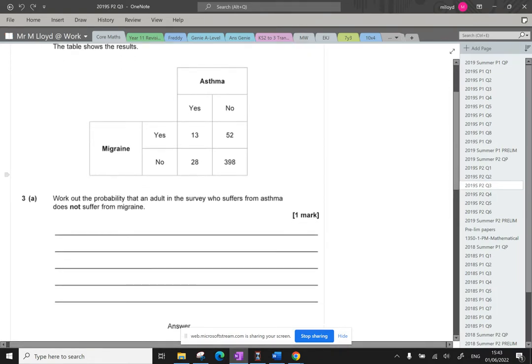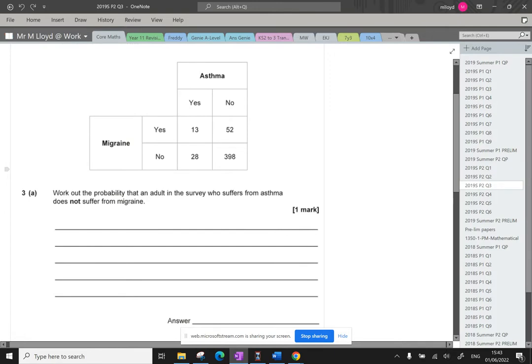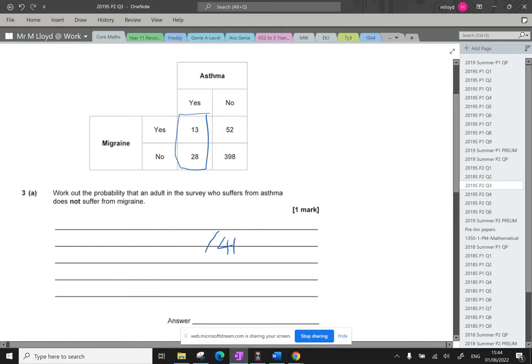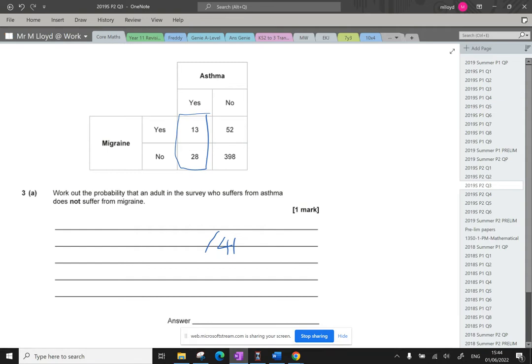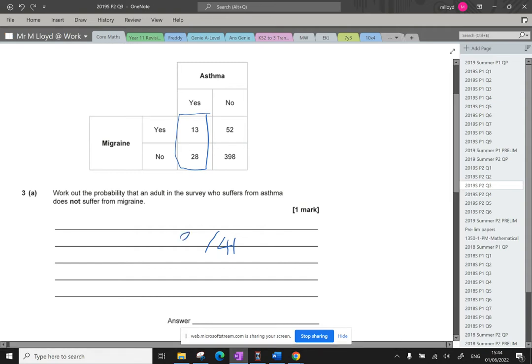Work out the probability that an adult in the survey who suffers from asthma does not suffer from a migraine. So we've got the asthma sufferers here in this area. This is going to be out of 41 because that's 13 plus 28. That's all of our asthma sufferers. And if they don't suffer from a migraine, that's going to be 28 over 41 because we've got 28 of them that don't suffer from migraine.